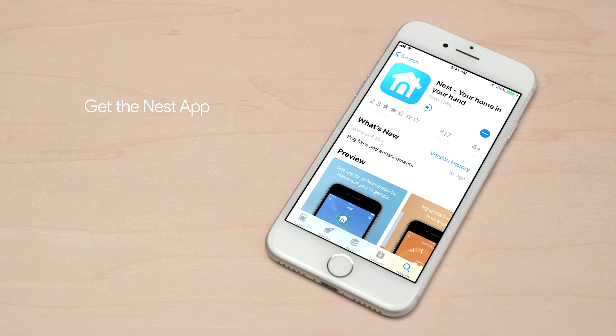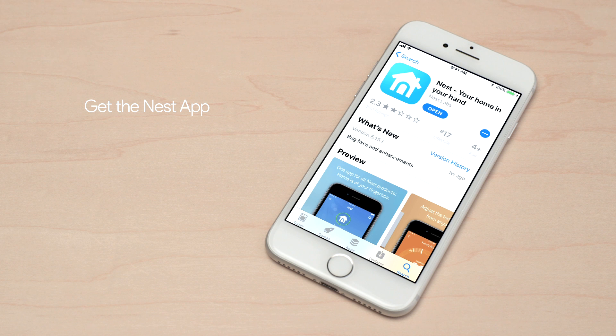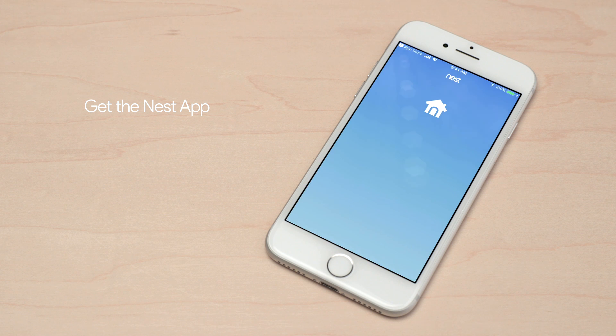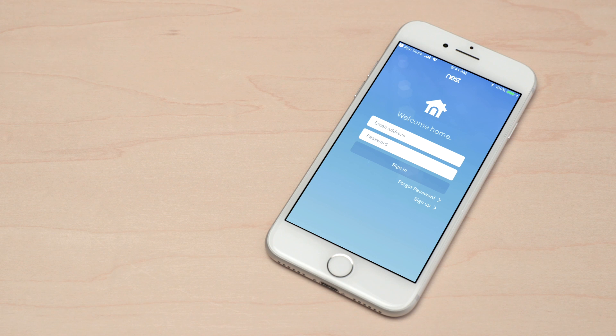If you're new to Nest, go to the Apple App Store or Google Play to download the Nest app. Launch the app and create an account. If you already have a Nest account, make sure you're using the latest version of the app and sign in.